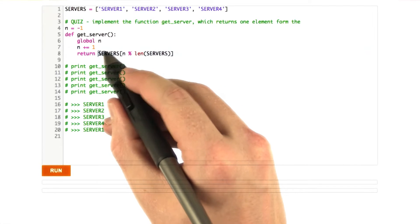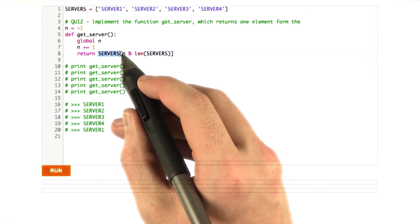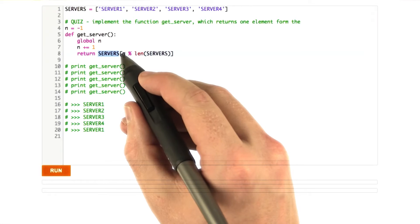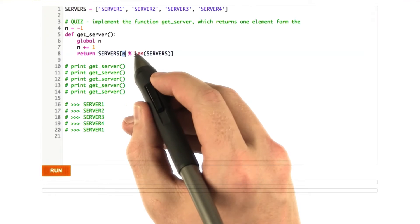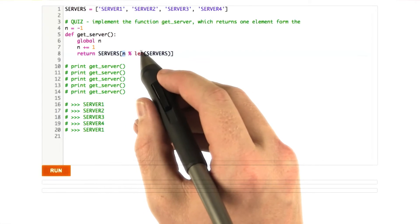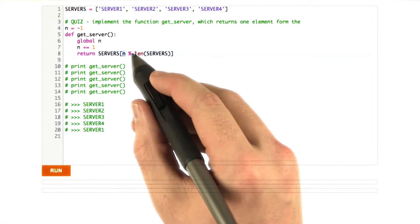And then what I do is I return the index into the list of servers, the correct position. And the way we do this is we say n modulo length of servers.